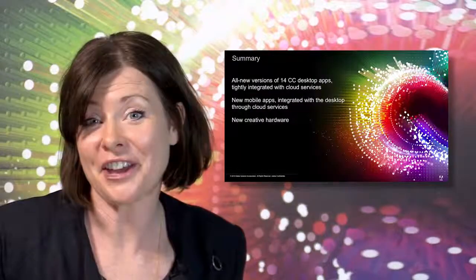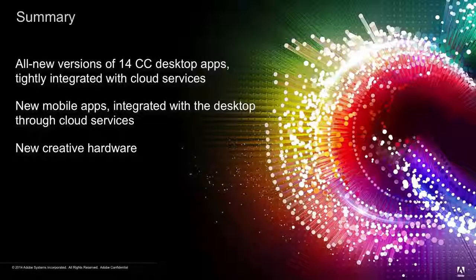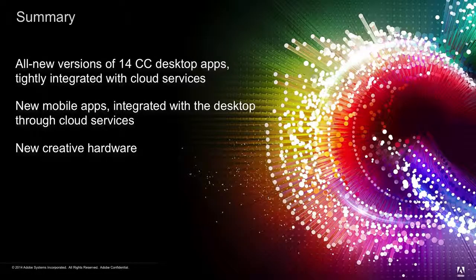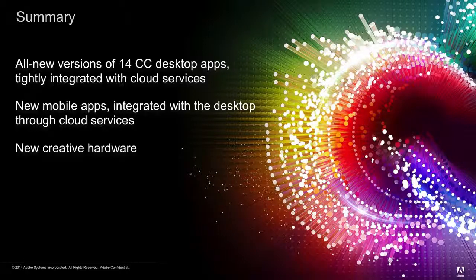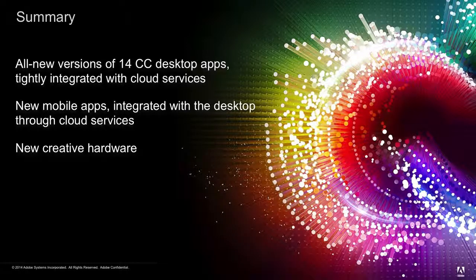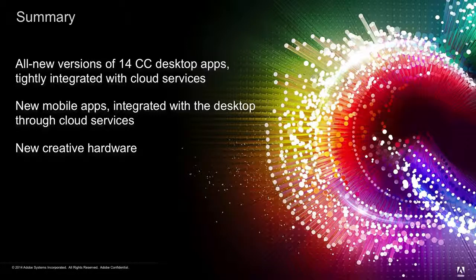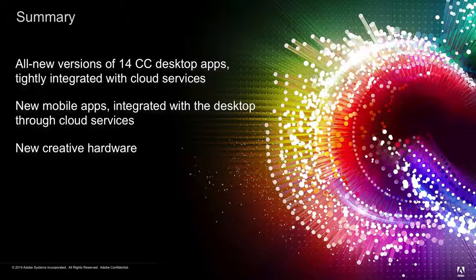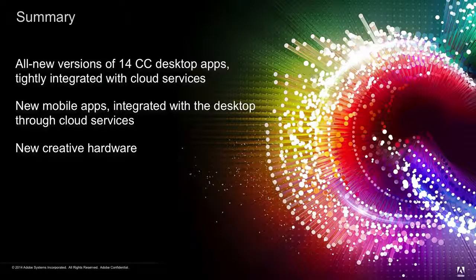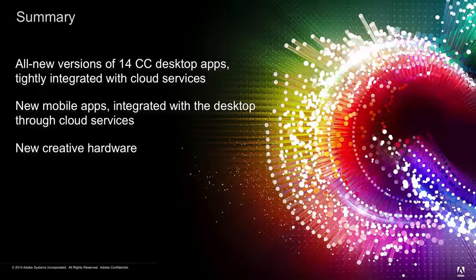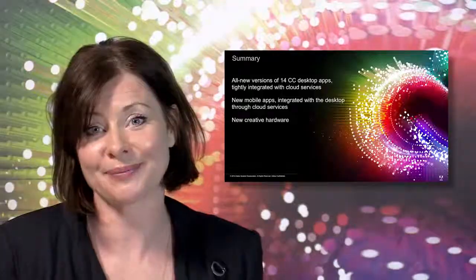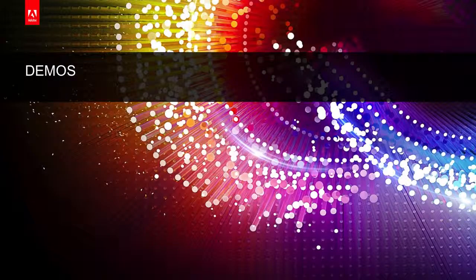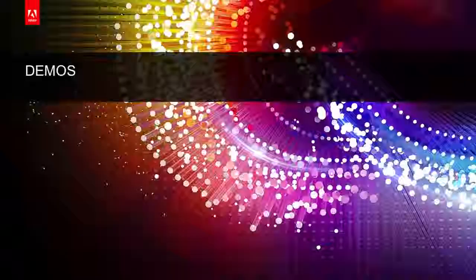So that's an overview of what's included in the offering. You have 40 new versions of the desktop applications, tightly integrated with Creative Cloud services. We have new mobile applications, tightly integrated again with the desktop applications through the Creative Cloud services. We have a creative SDK for third party development of apps. And we also have new creative hardware. So let's take a look now at some of the key new features within the 2014 release of our desktop apps.